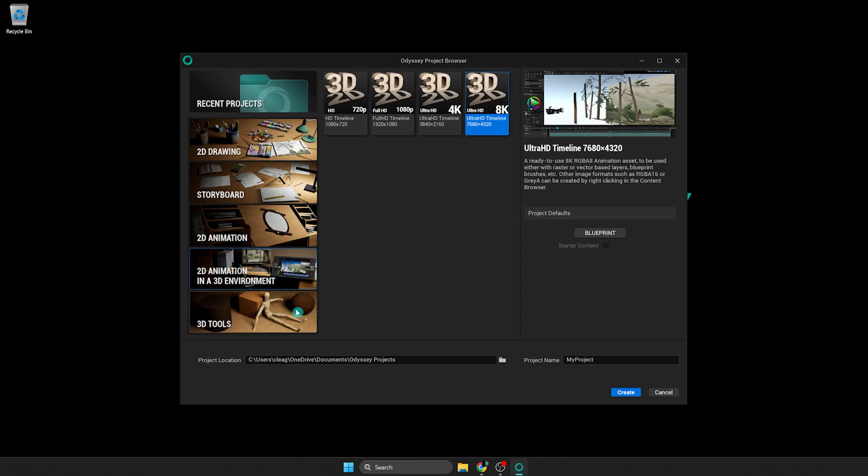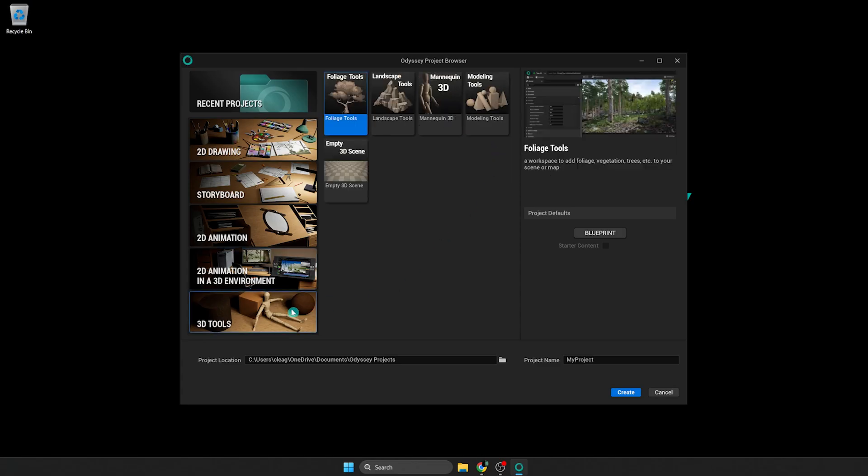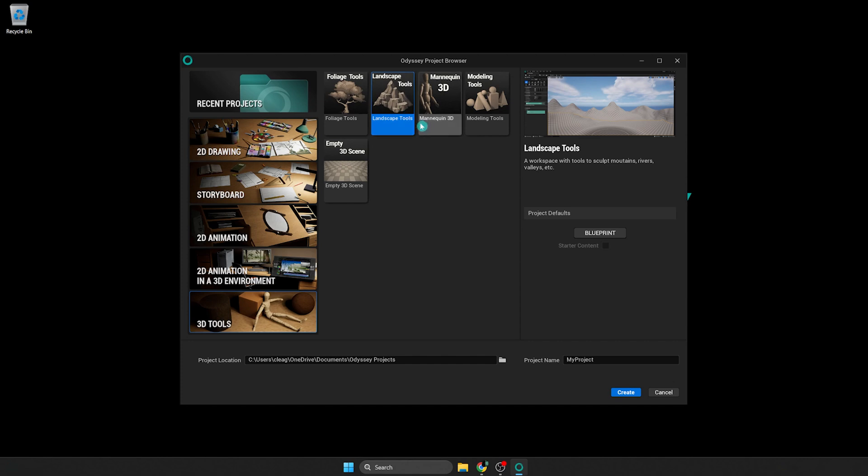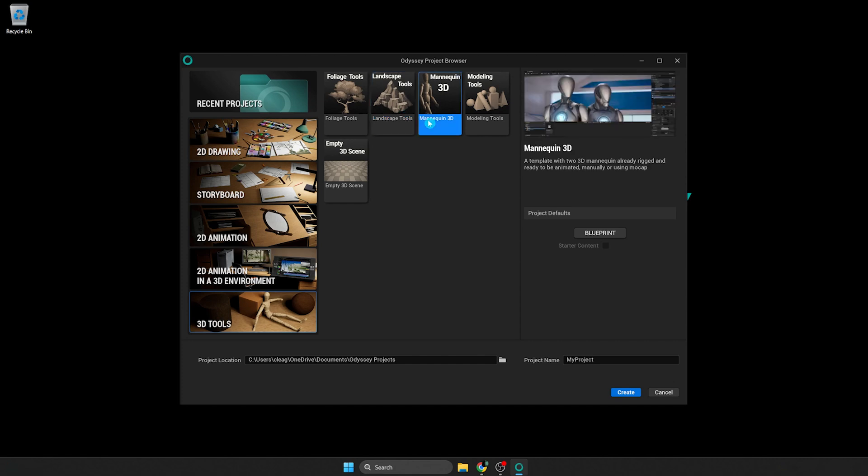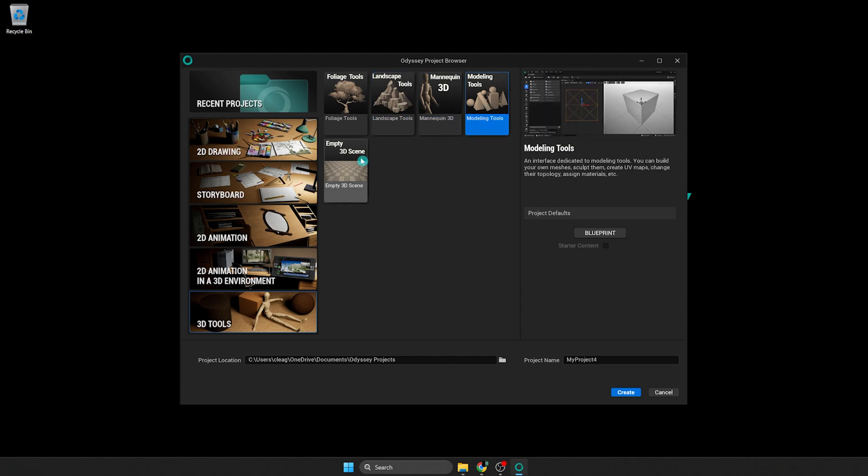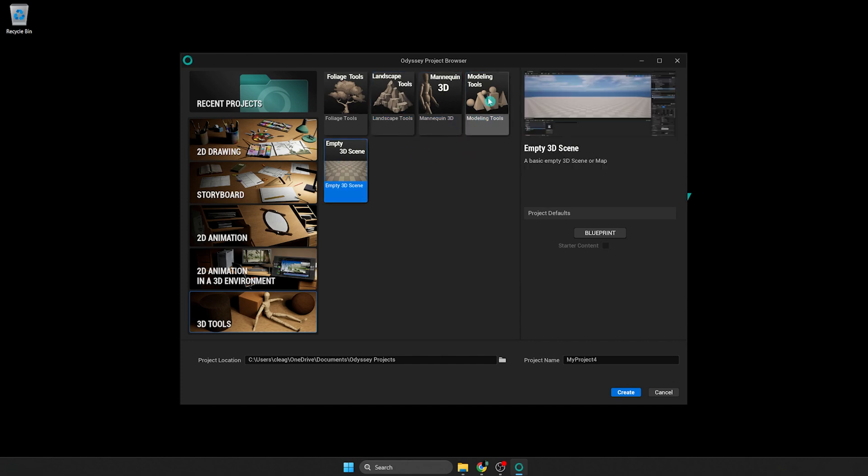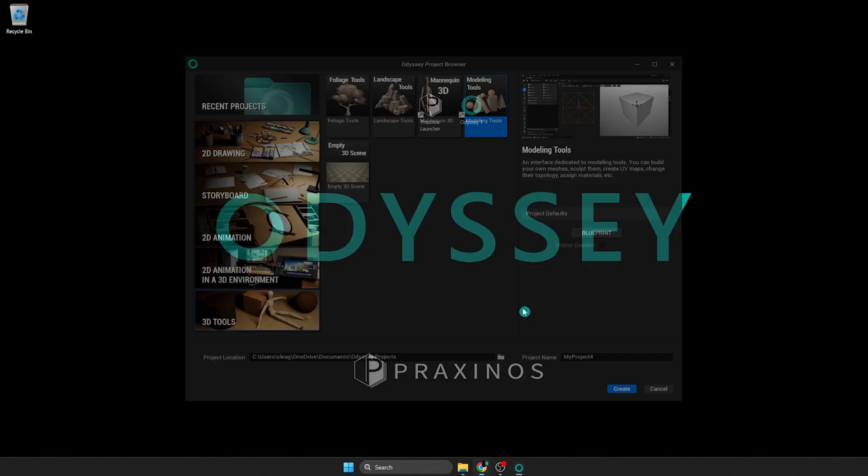And for the last one, it's 3D tools. You will find various templates to learn how to use different 3D tools like modeling. It's also for advanced users.